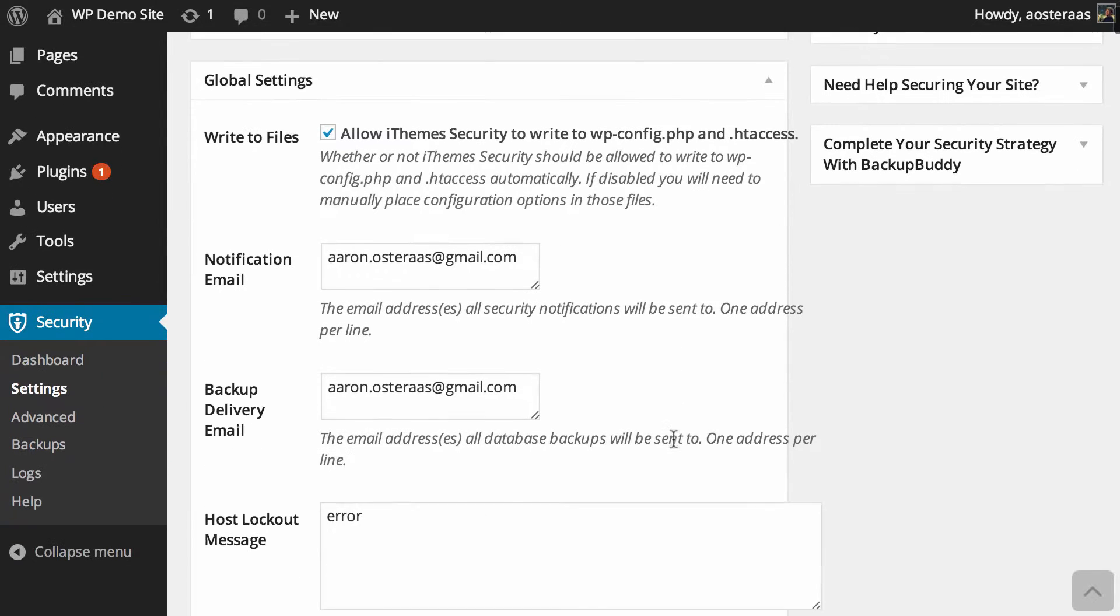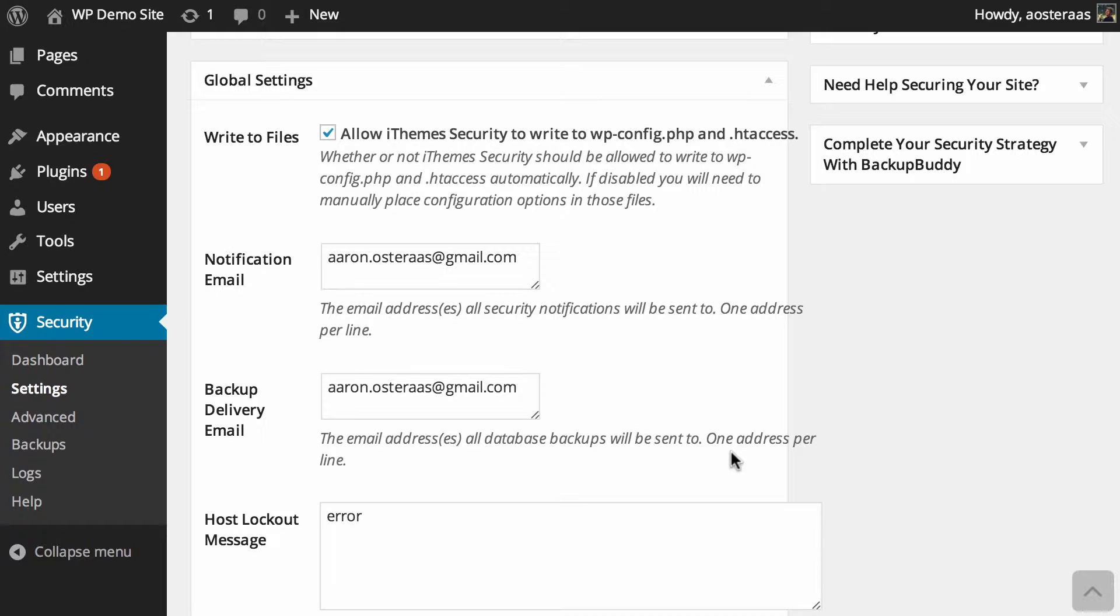Then we've got settings for the notification and backup delivery emails. What this means is that whenever anything changes, there's a security notification - for instance, it'll be sent to that email address. The same applies with the backup email address.